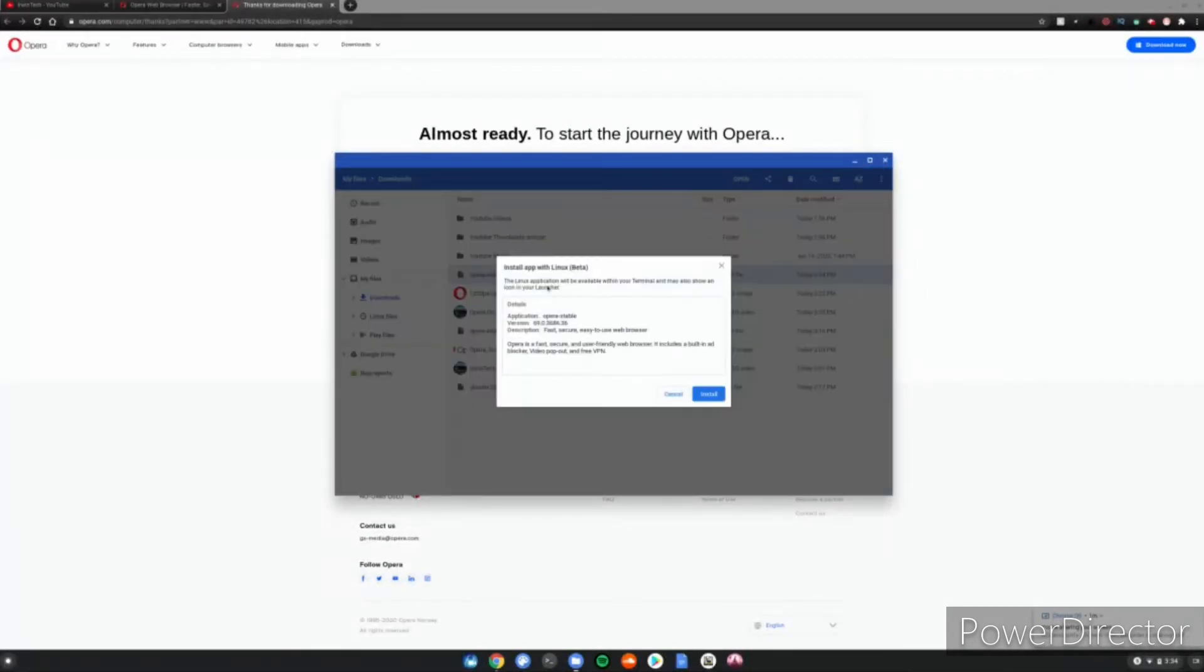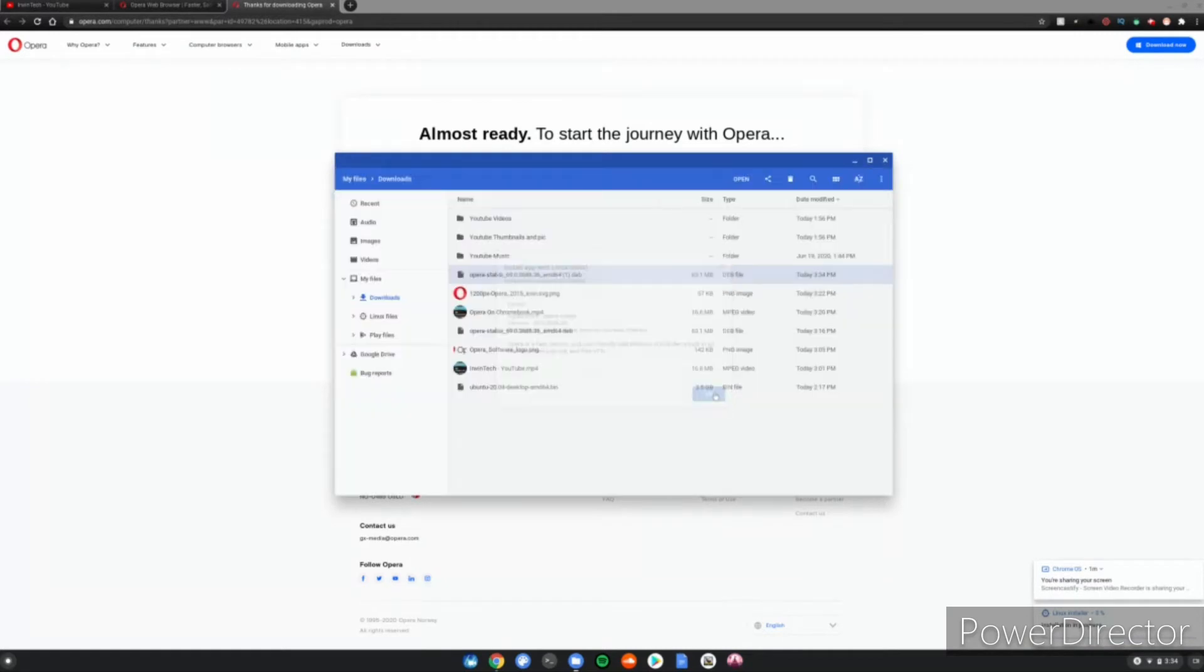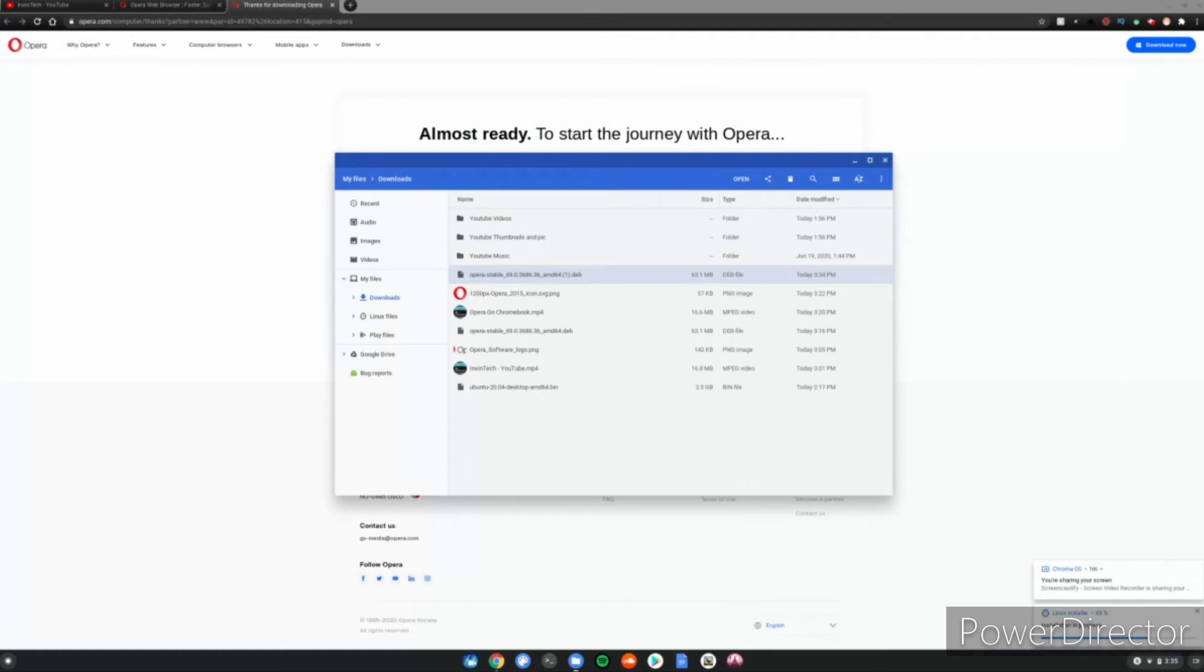You will notice in the bottom right hand corner of your screen, you'll see an installation in progress. It will say Linux installer installation in progress. This means everything is going good. This means it is installing the Opera browser on your Chromebook. So you just need to wait till it's fully done. I'm going to cut the video and be back when it's fully done downloading.